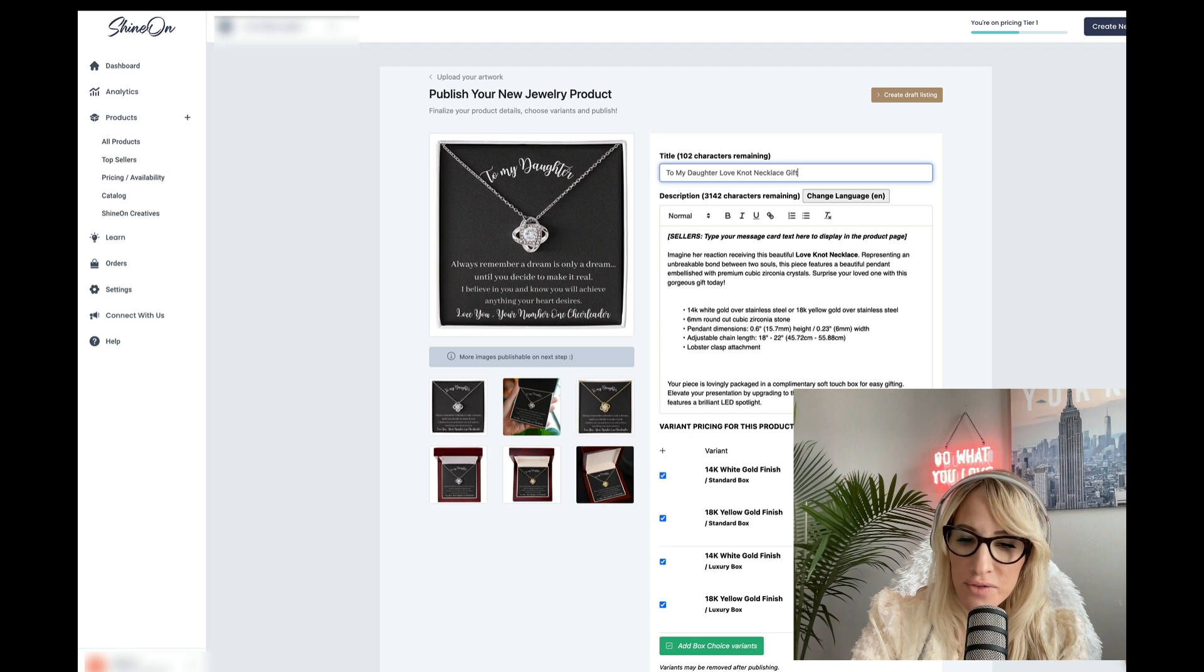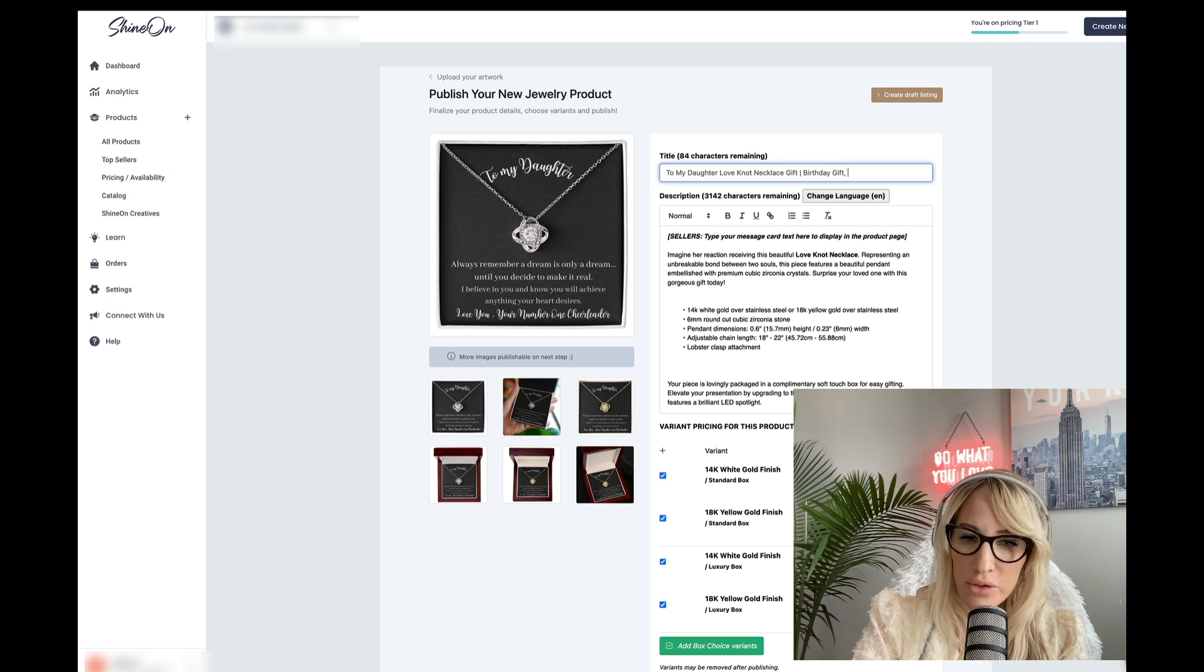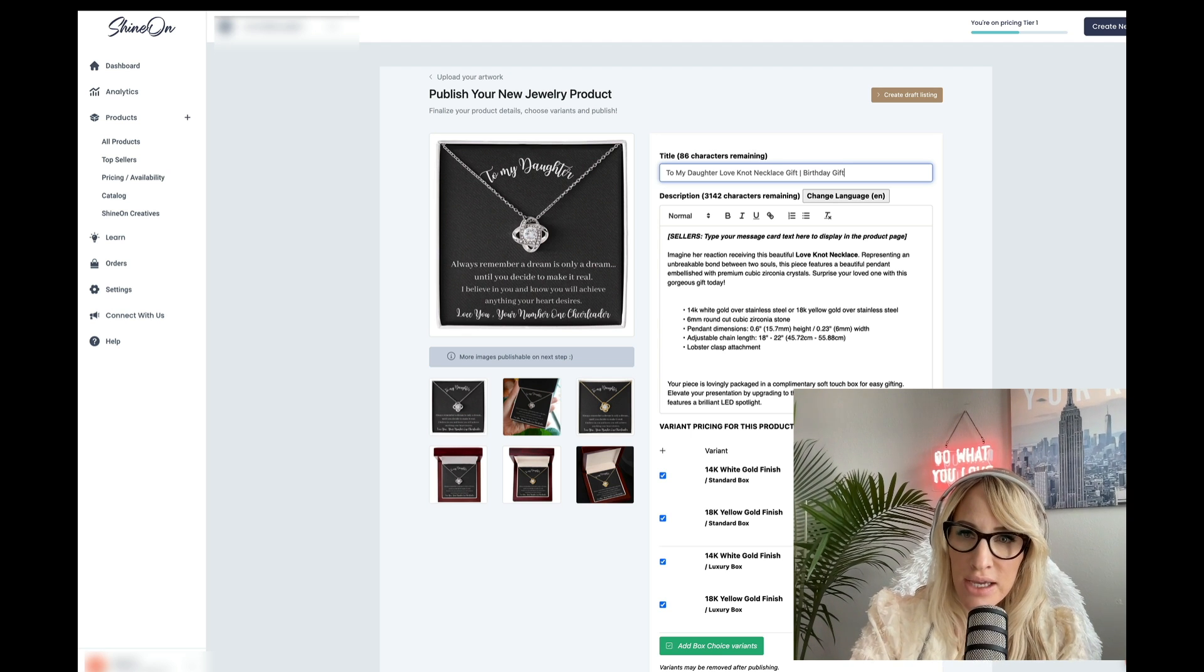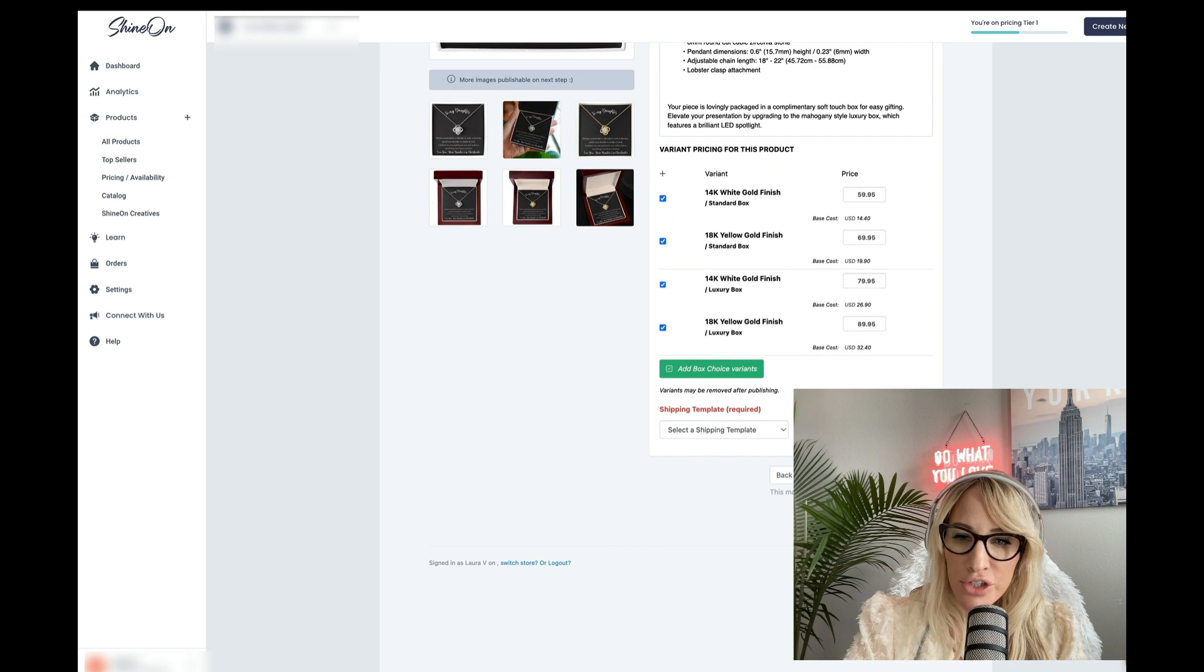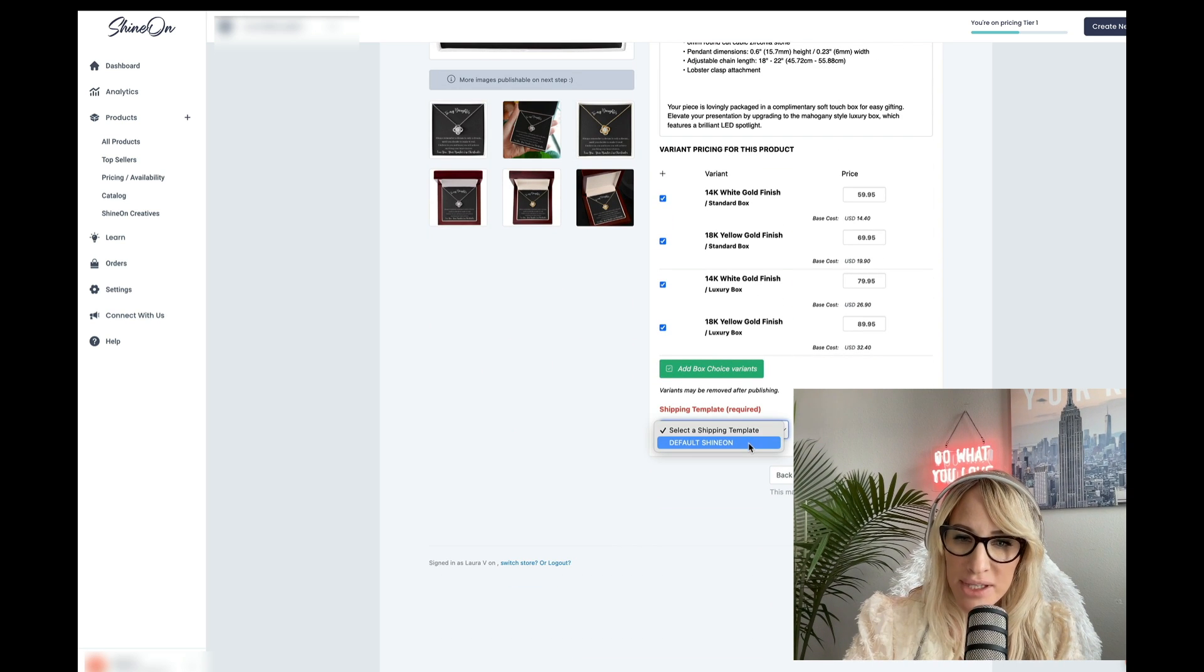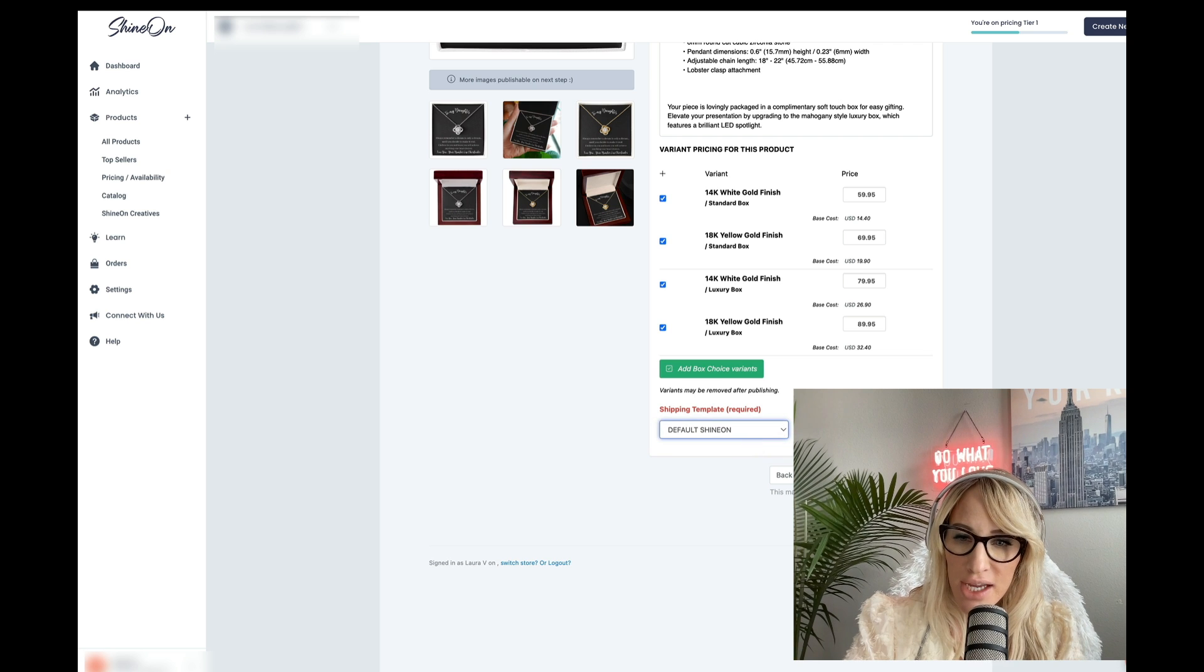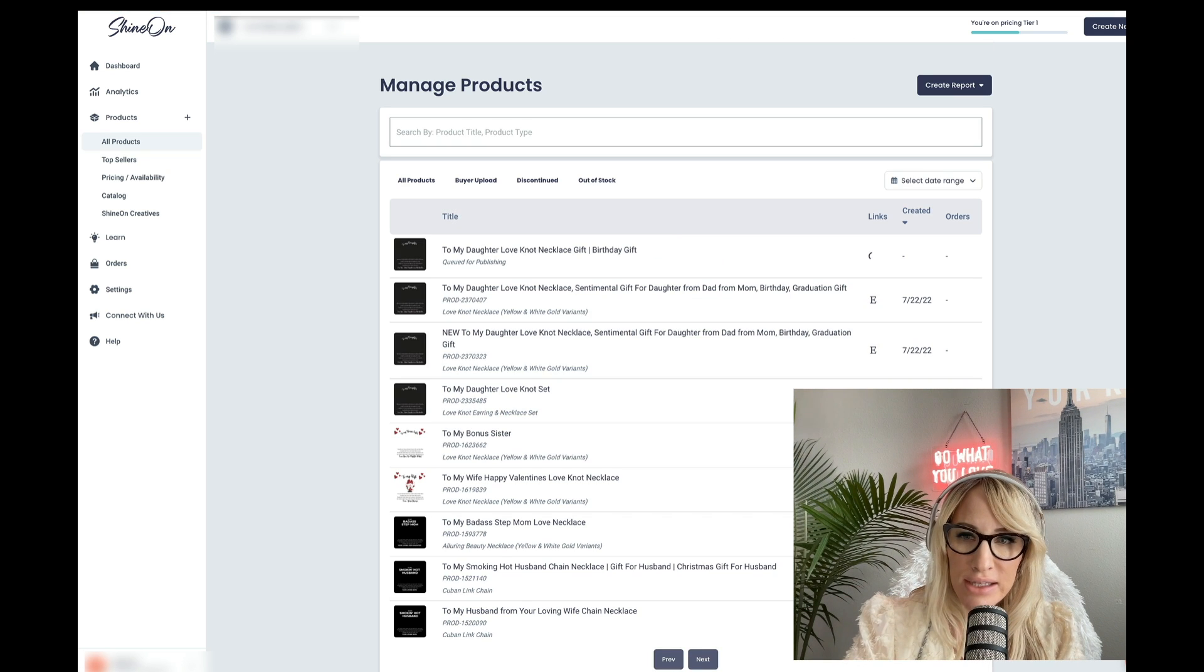Gift, birthday, gift, or whatever the occasion is, etc. And then you're going to go ahead and select a shipping template. In this case, default ShineOn. And you're going to go ahead and publish it.